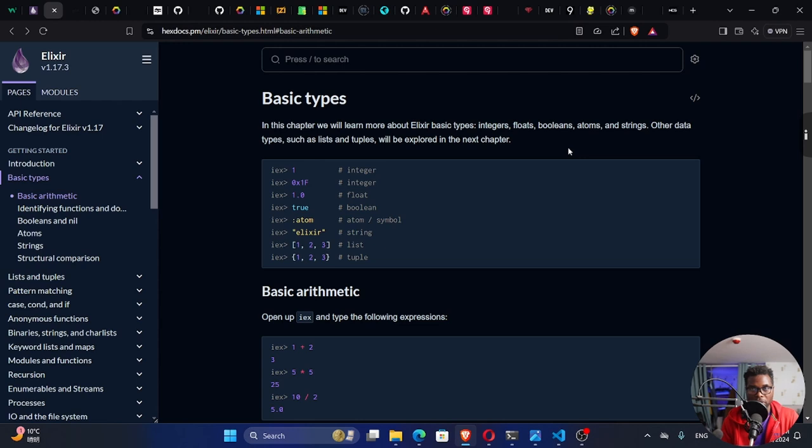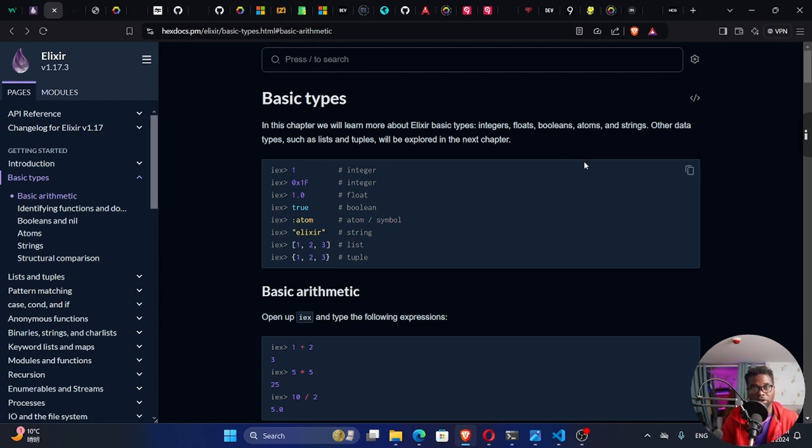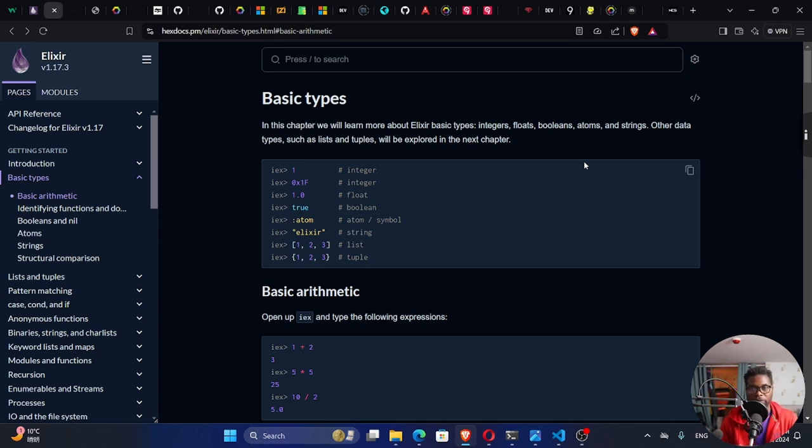All right, so good to be back. Welcome back to my channel. My name is Setson. In today's tutorial, we're going to do a continuation of Elixir for beginners. So in this tutorial, we're going to look at Elixir basic data types.